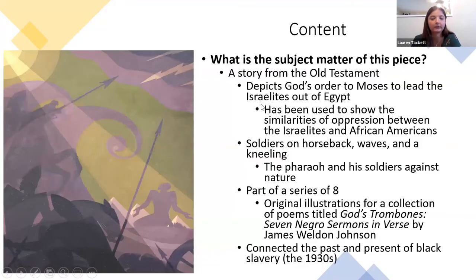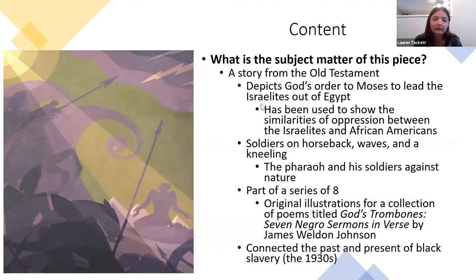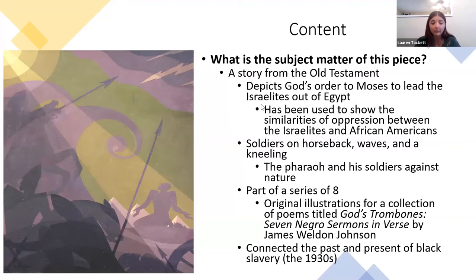For content — the subject matter — this piece is from a story from the Old Testament. It depicts God's order to Moses to lead the Israelites out of Egypt. Douglas used this story because he wanted to draw similarities between the oppression the Israelites faced and the oppression African Americans faced in America.